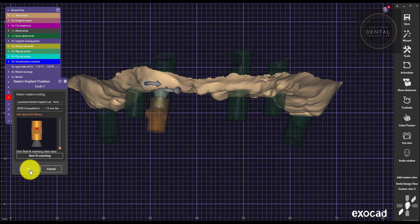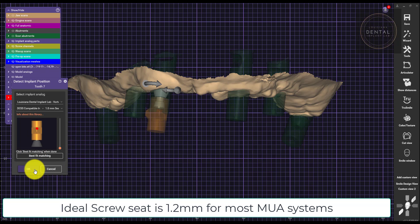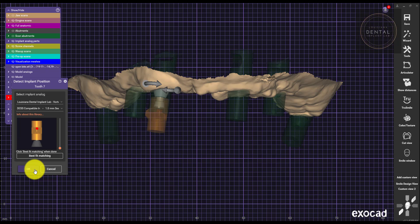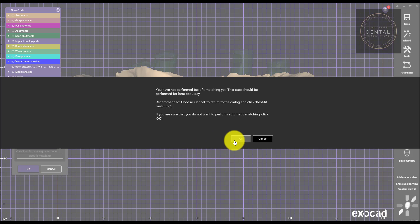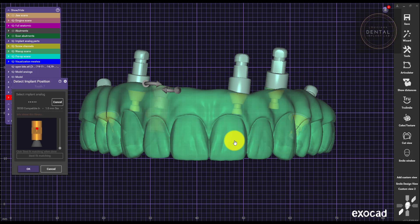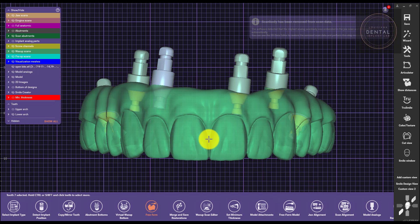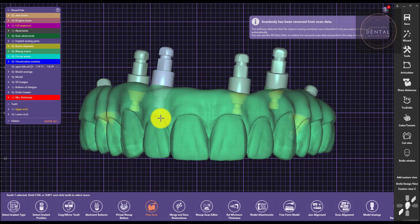And for this case, I'm just going to show you a one millimeter screw seat. What we recommend is a 1.2 millimeter screw seat for most implant systems. Just make sure you know what implant system you have and how deep the screw seat is.